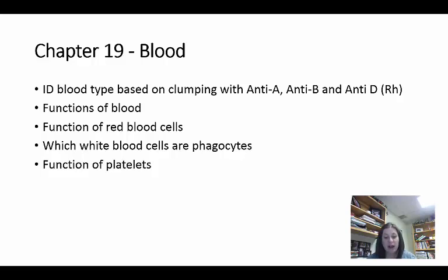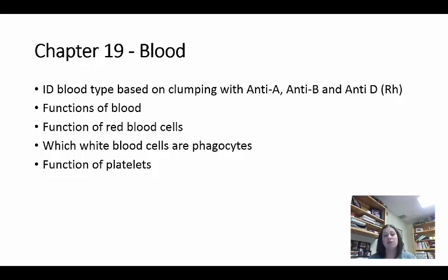Blood has three main functions: transport, regulation, and protection. With transport it carries nutrients, oxygen, carbon dioxide, and waste. It helps regulate pH levels. And it protects by using white blood cells. Red blood cells — also known as erythrocytes — function in carrying oxygen and carbon dioxide, making them really important in gas exchange between the cells and the lungs.